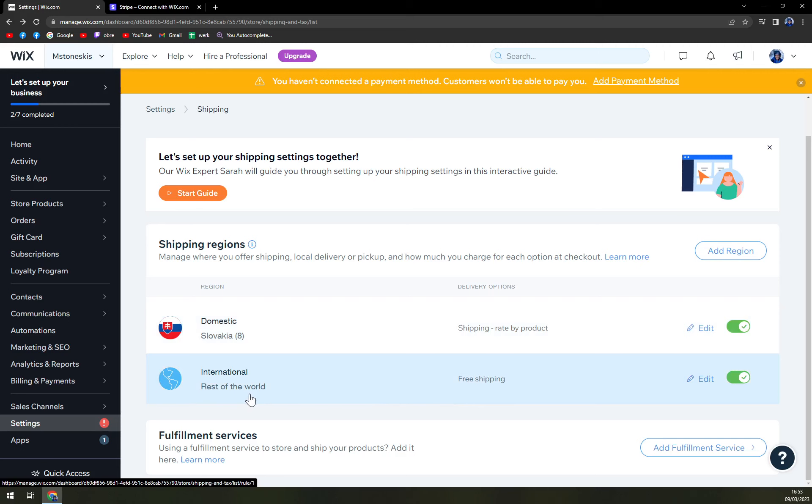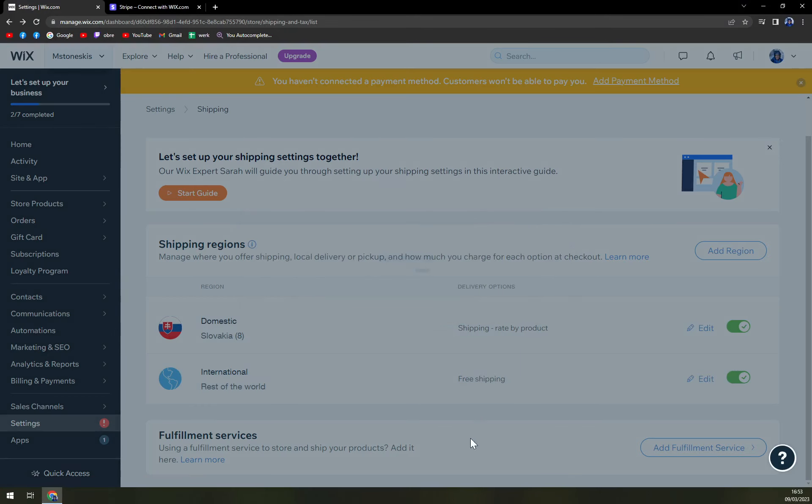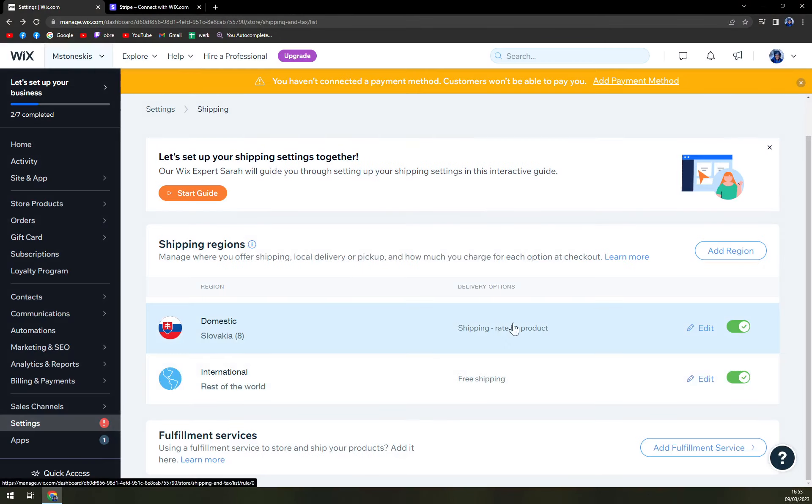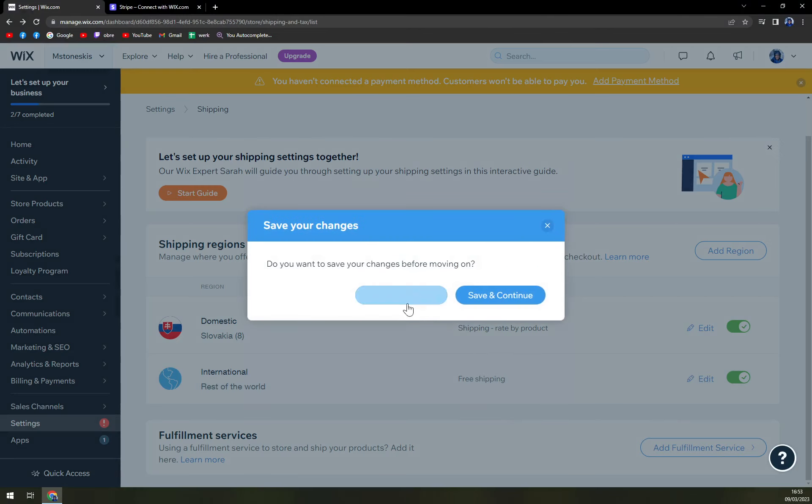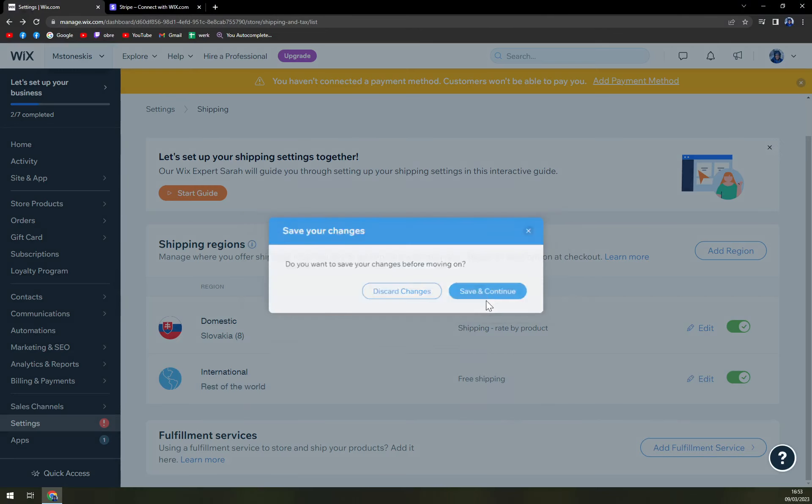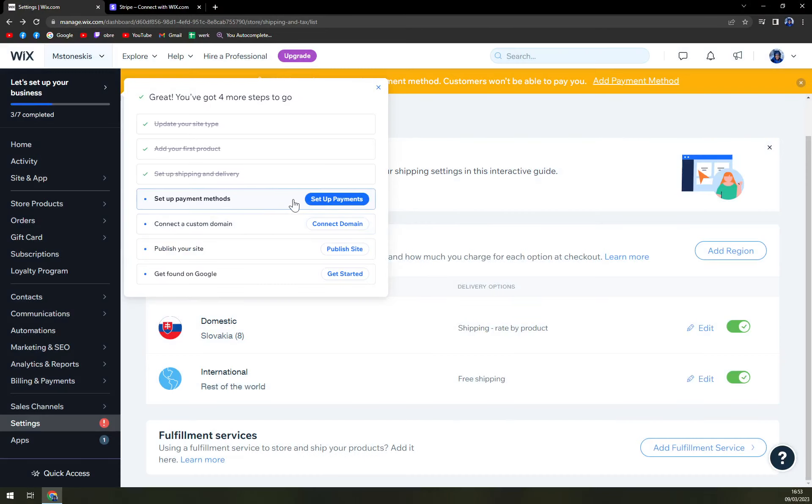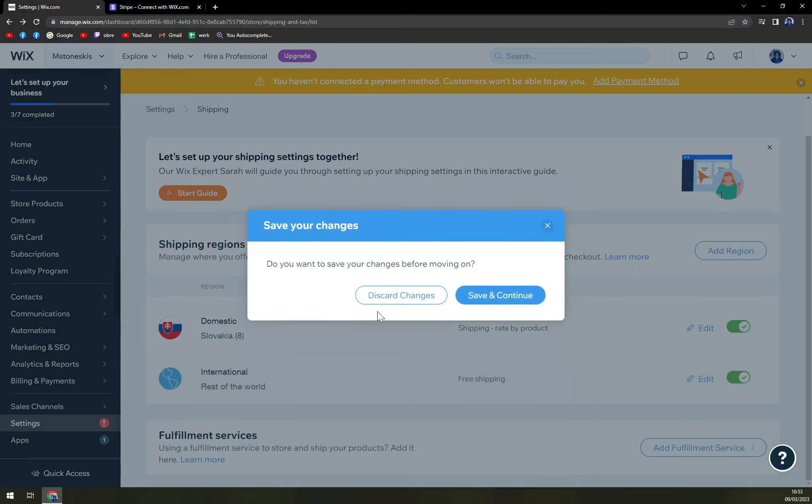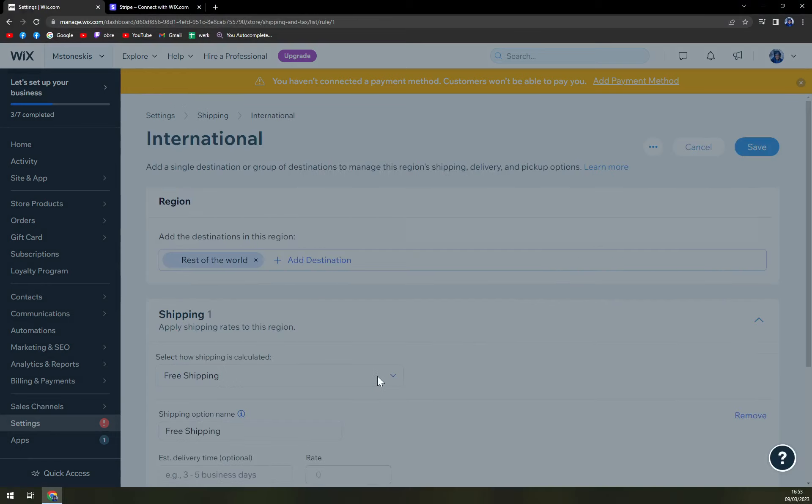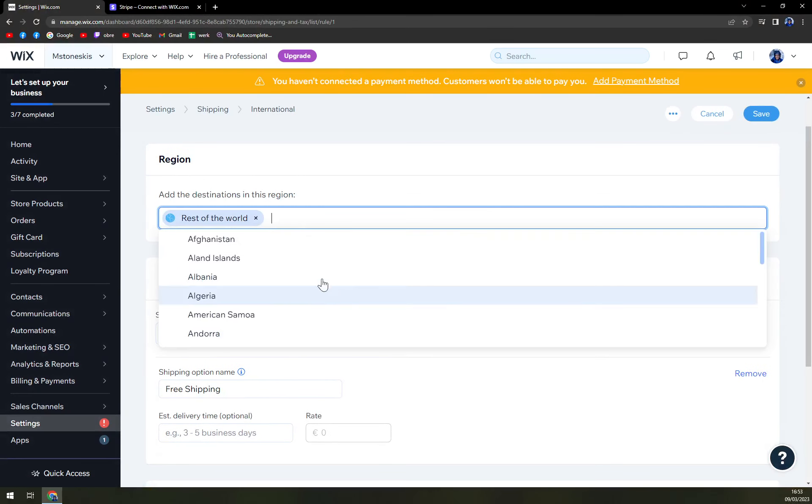Same goes with international. You can edit it. Save and continue. Okay. We can enable it or disable it. Let's discard the changes. Okay, rest of the world.